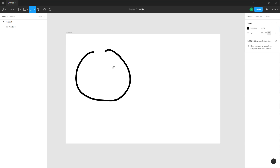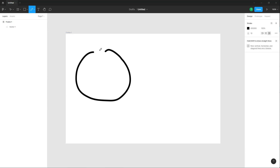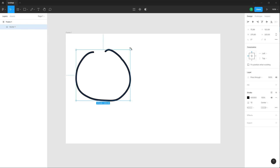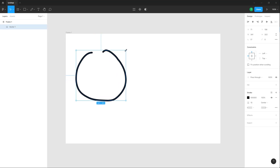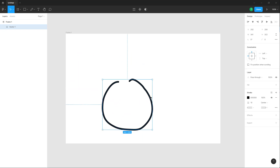Right now the shape is open, so you cannot fill it with color. Go to the move tool and click on the shape — you can resize the shape according to how you like it.